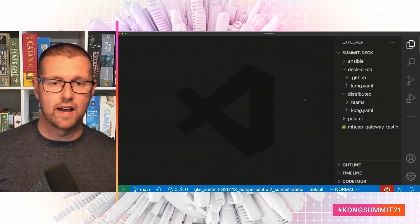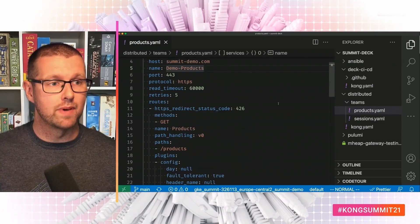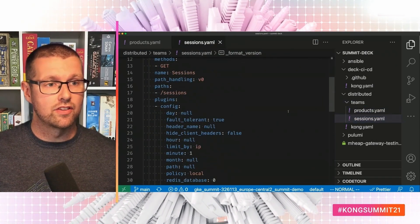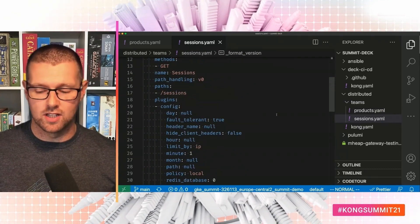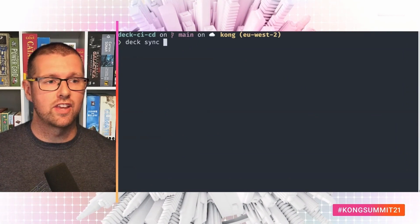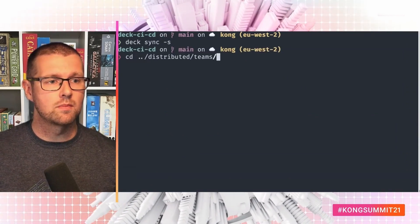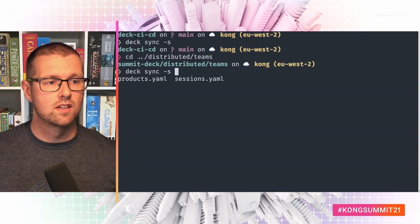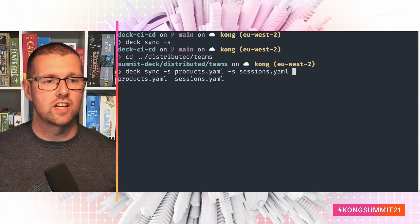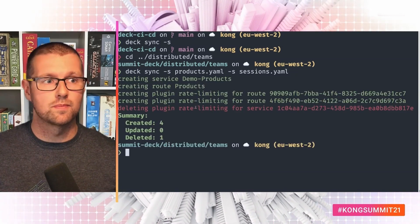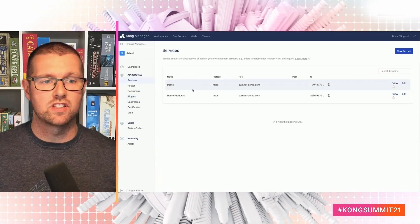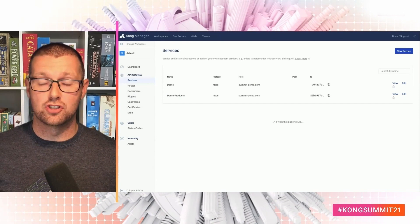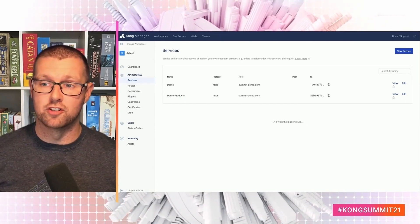So if I go back. And teams. We can have the product team managing the product service. And the sessions team managing the session service. Each with their own rate limiting and things like that. You'll run it with deck sync. Teams. So deck sync. Products. Sessions. And we can see that's made all the changes. And if I hop back over. We can see demo and demo products. This is awesome for real team ownership of how their services get into production.